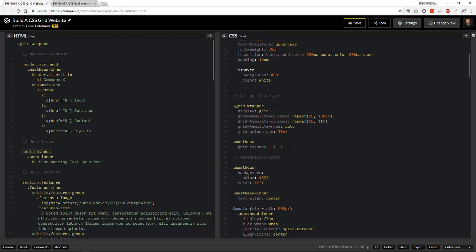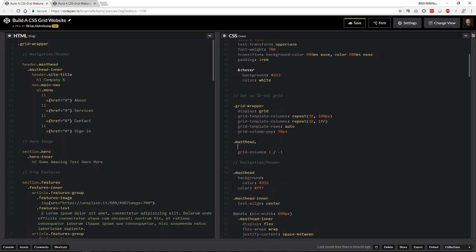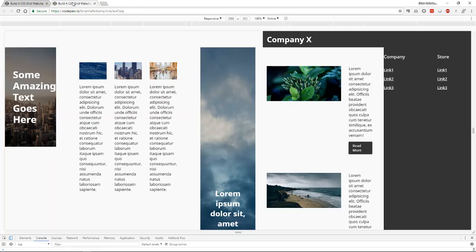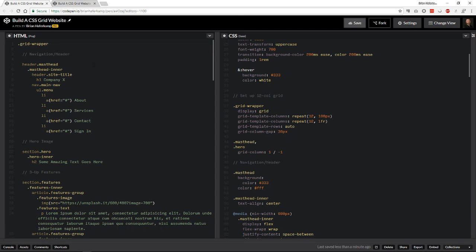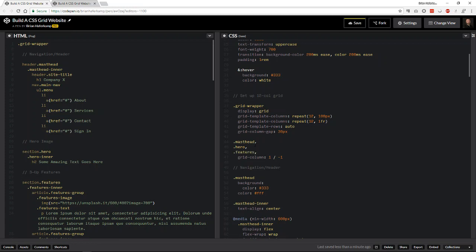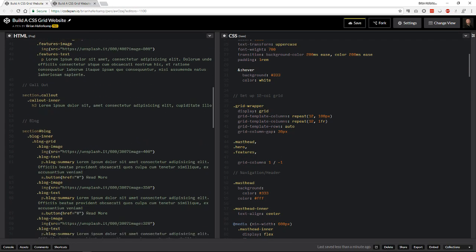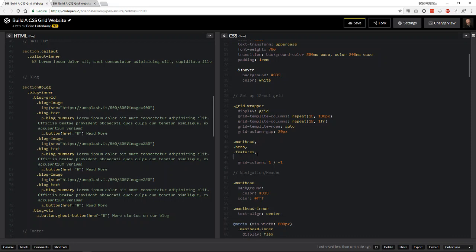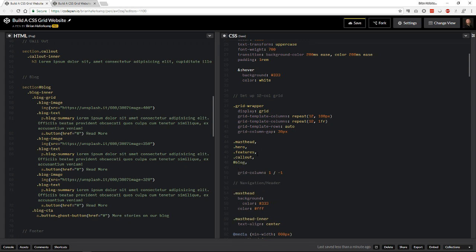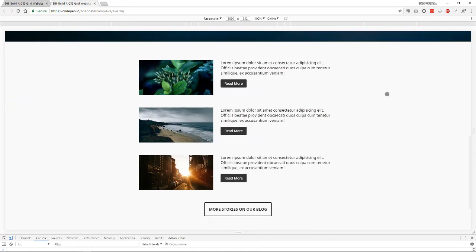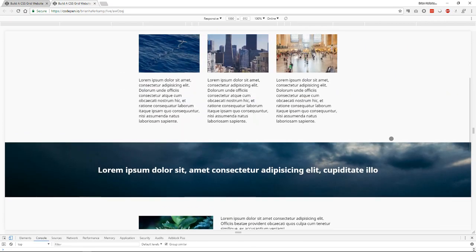You can either say span all or use -1 to declare that you want to go all the way across the page. We can do that for each and every section. For the hero, we do the same thing — so now we have our masthead and hero stretching all the way across all columns. Then we have features, the callout, the blog section, and the footer. You can see that all of our elements stretch back across the page.